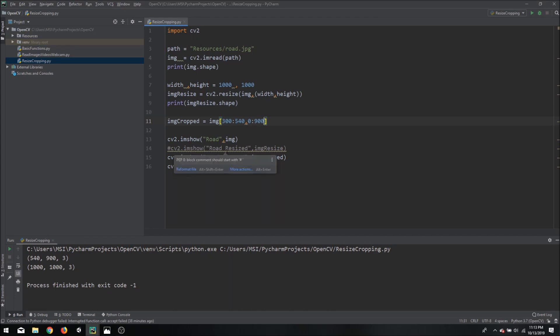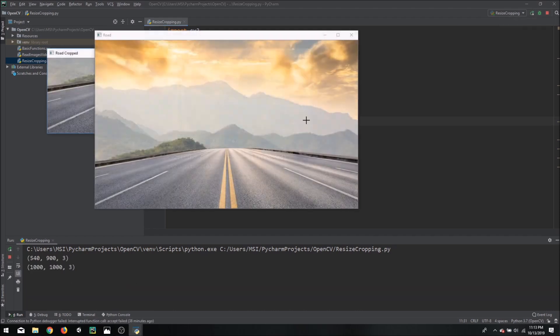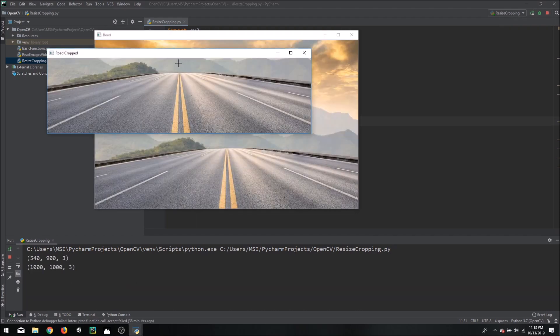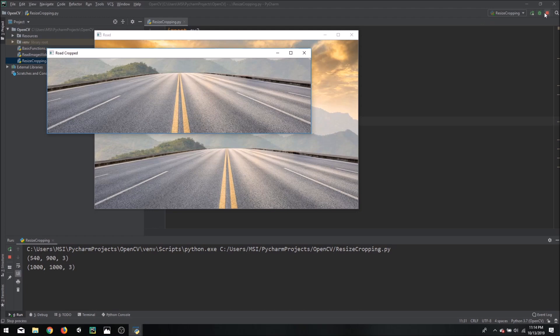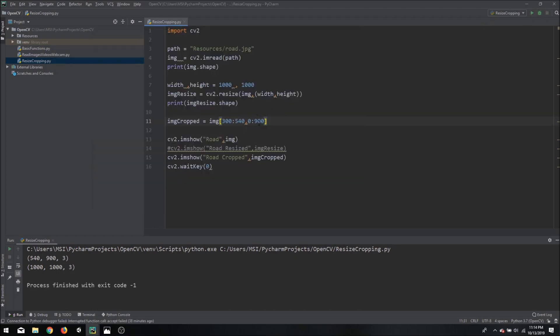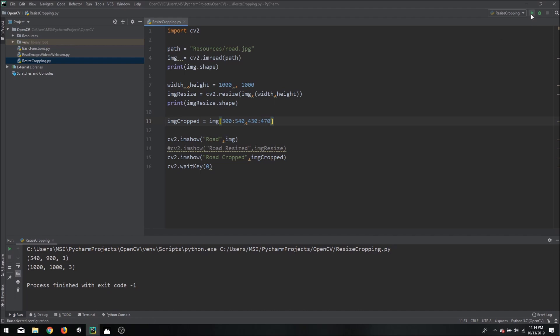So what if we wanted to crop the width as well? Well of course you can do that too. Let's say we will target to crop this yellow lane in between and to do that it seems in the center. So our width is 900 so half of it is 450. So we will say that we will have let's say 430, 20 less and 20 more from the center.